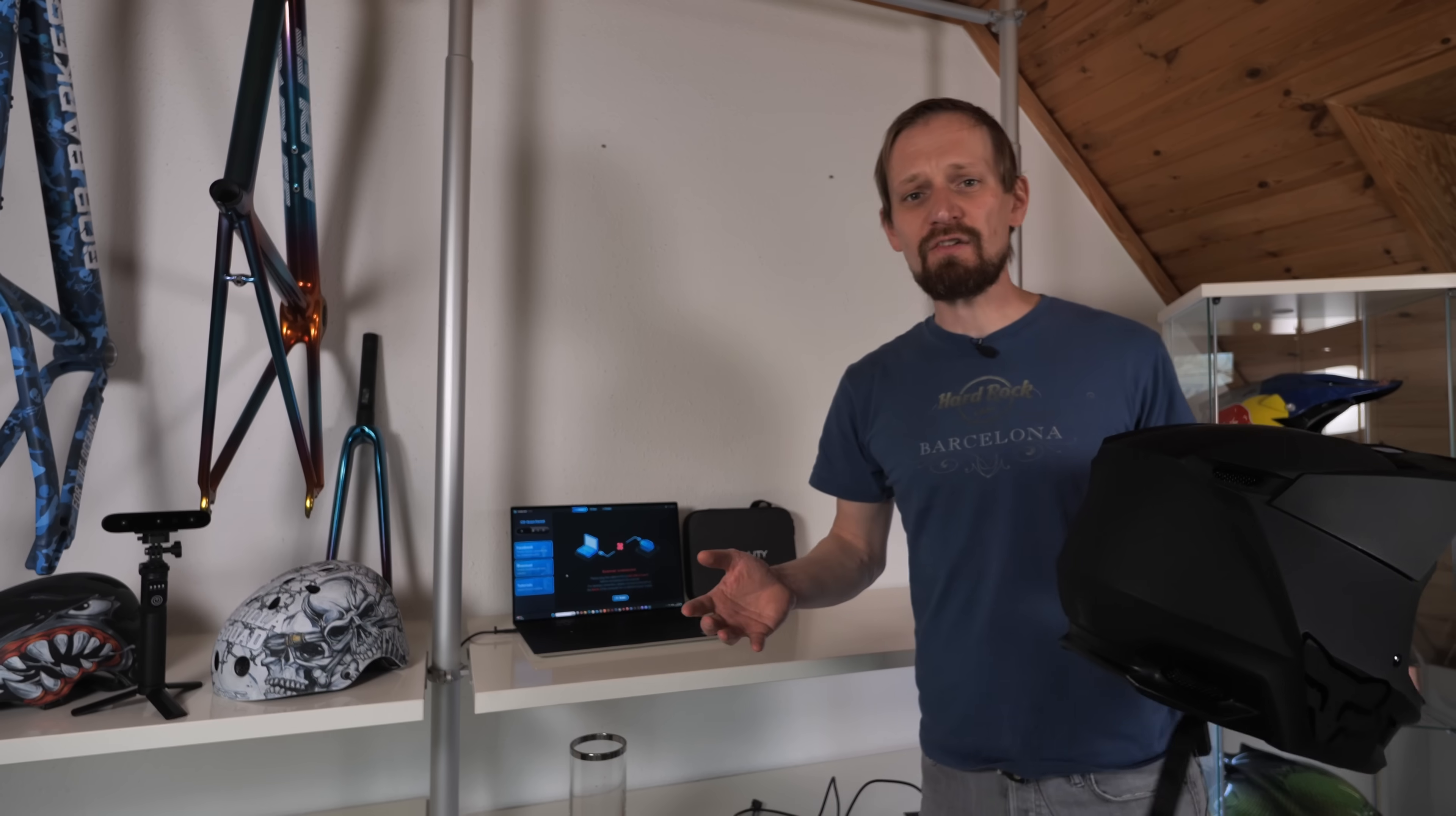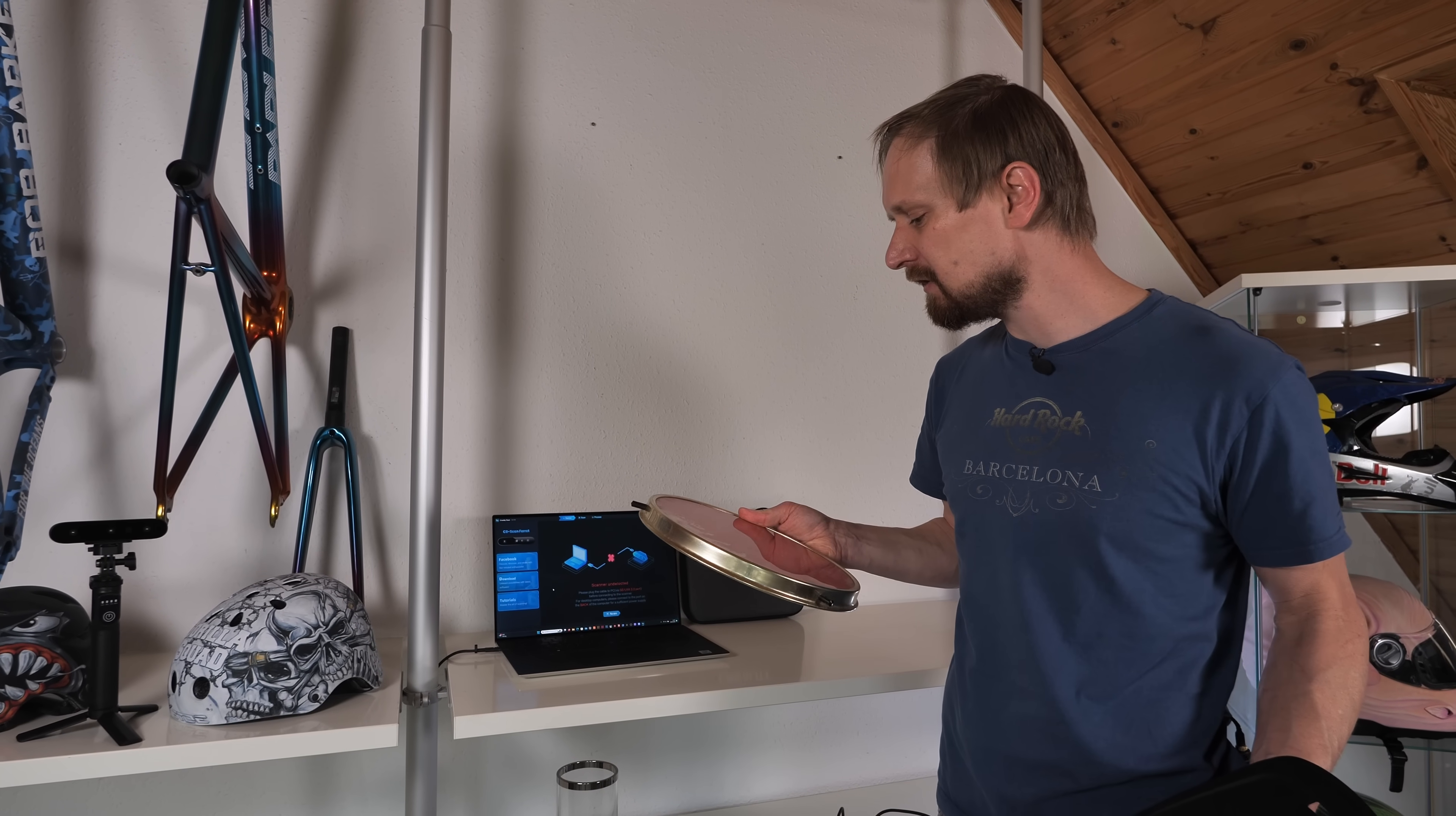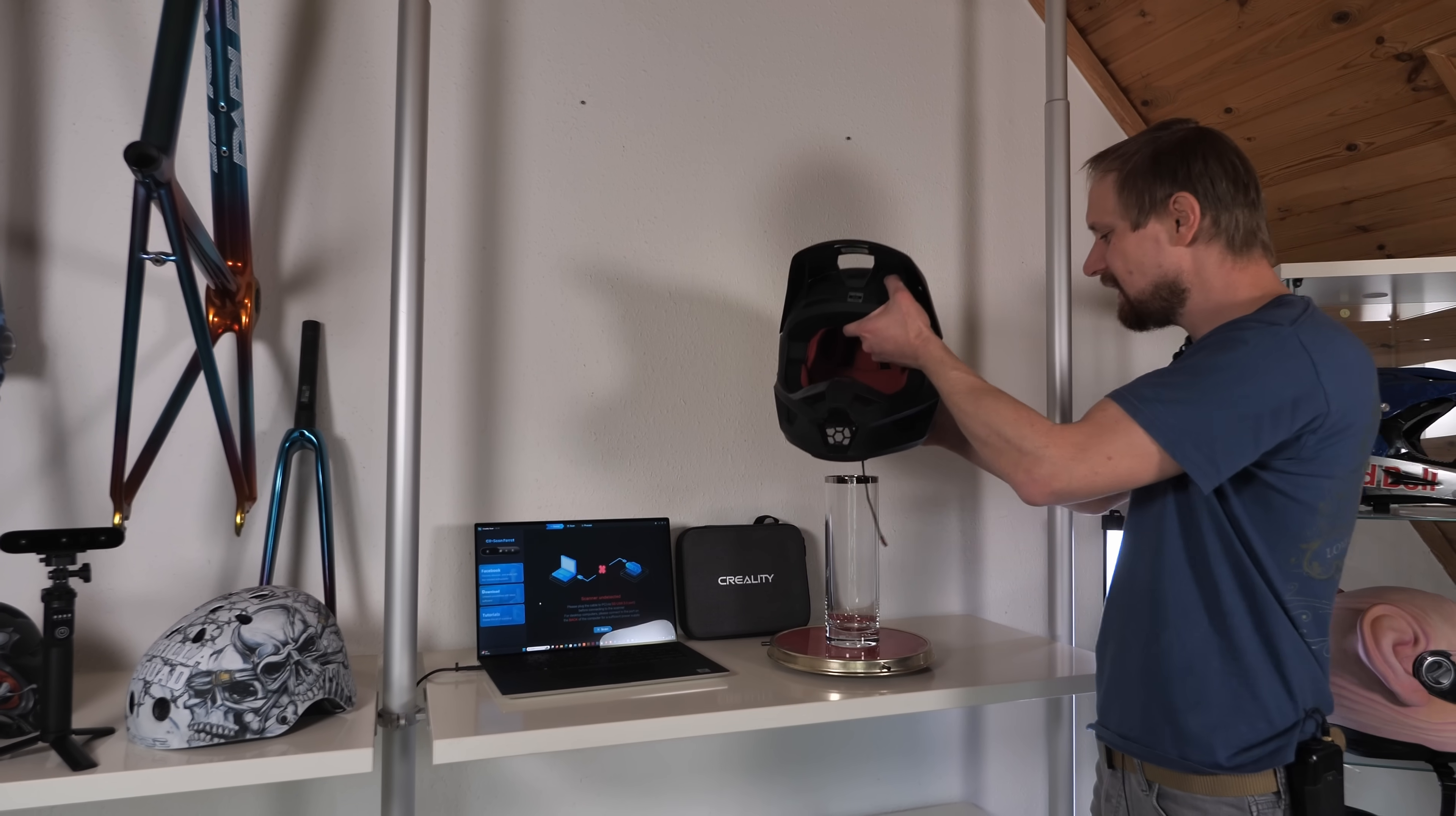Let me show you my personal tricks when it comes to helmet scanning. You can make your life as easy as possible with a simple trick. What I need is a lazy Susan from my granny's house and a transparent vase made of glass. I placed the vase on the lazy Susan and then the helmet on top.